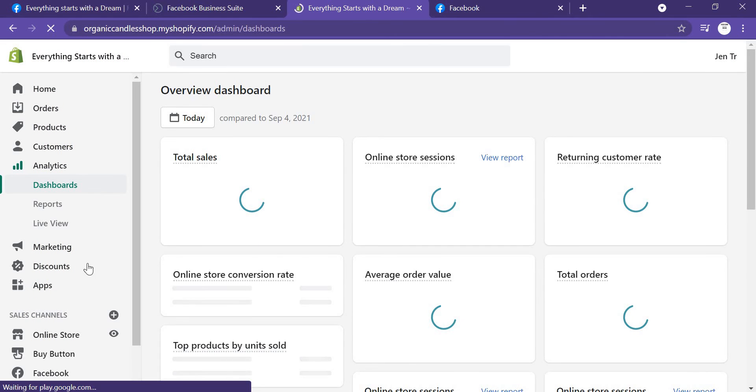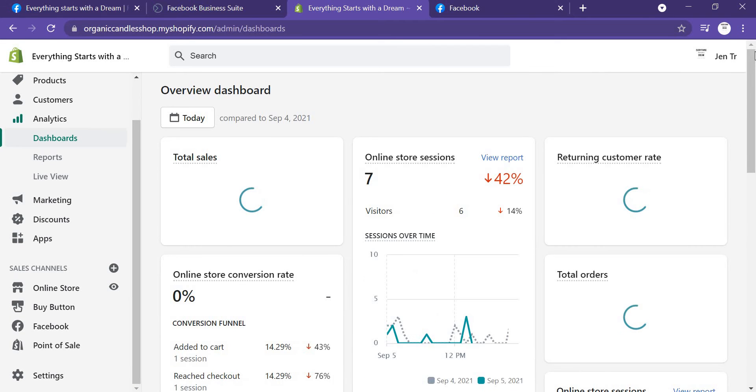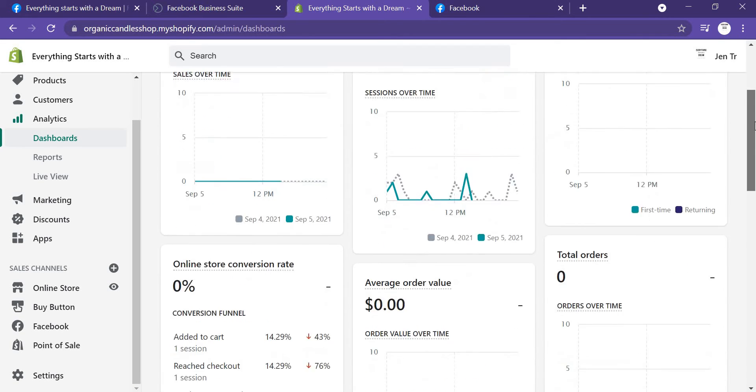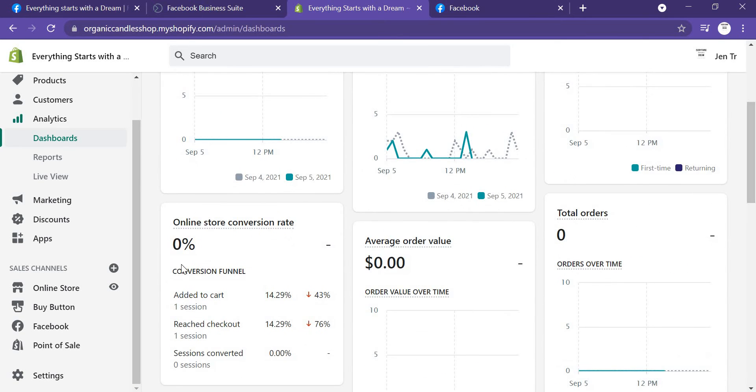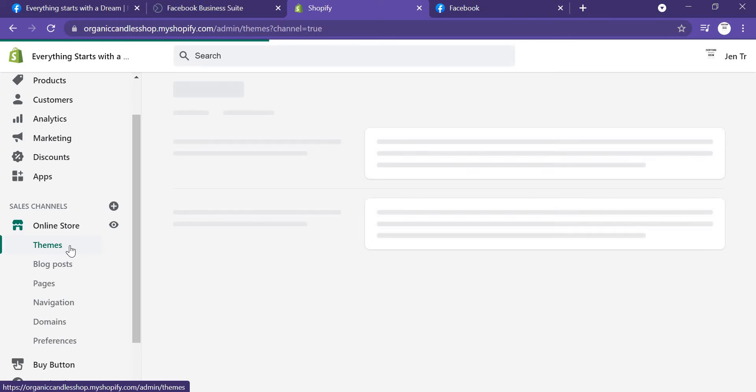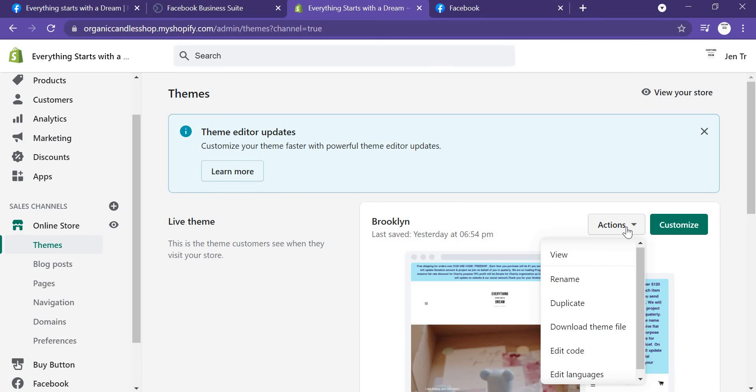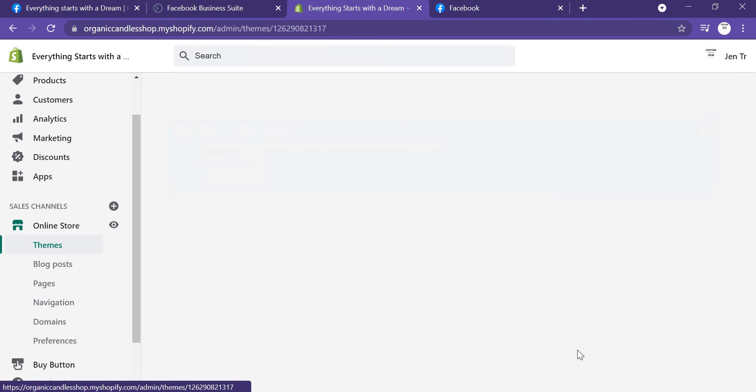You have to click here on Online Store, and you just need to click on Themes. Then you click on Actions and Edit Code.